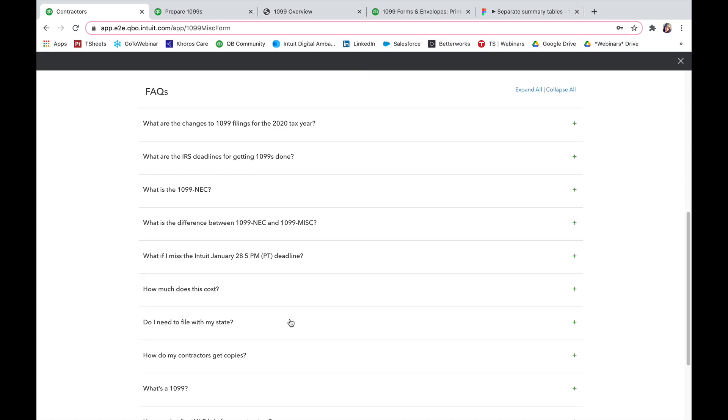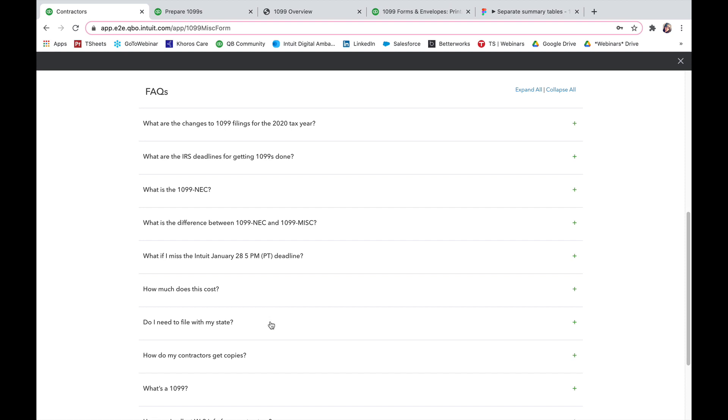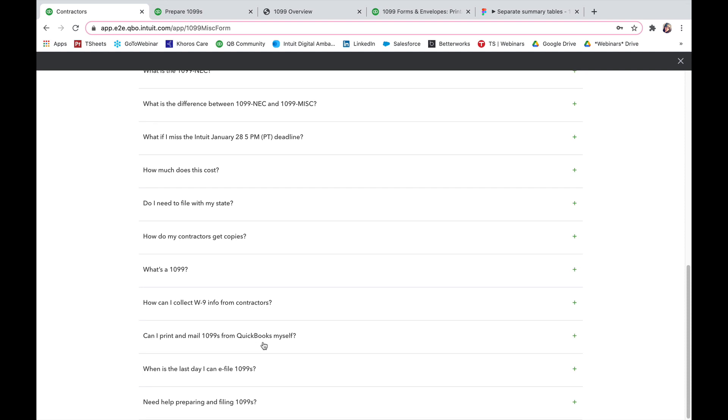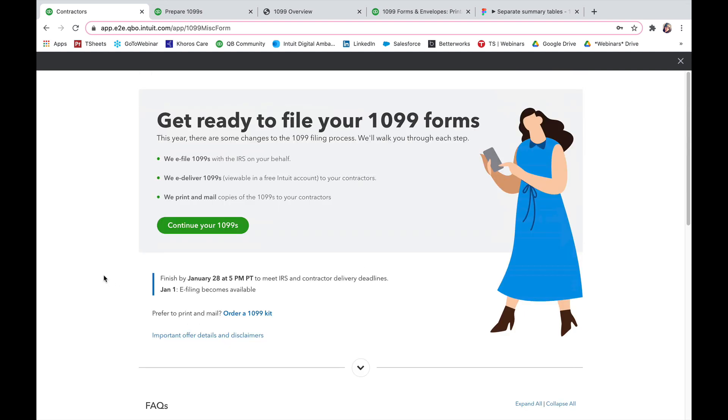You can also see how much does this cost, do I need to file with my state, what is a 1099, as well as some other questions that are generally asked during this time.